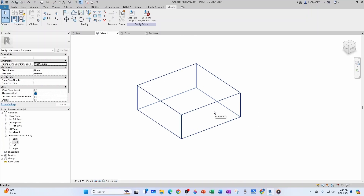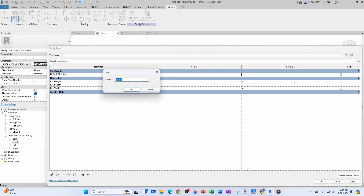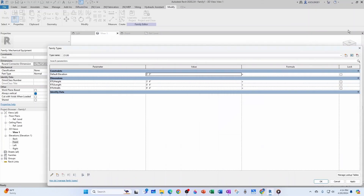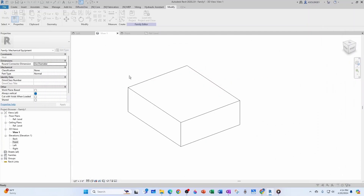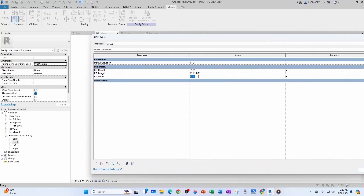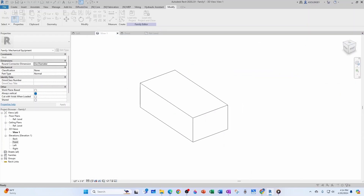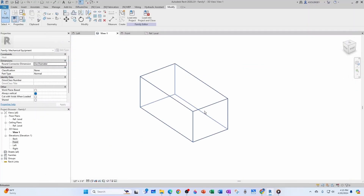Let's go to the 3D view and modify our parameters. I come to Family Types, create a new type called ZJ 150. For the ZJ 150: length is 119.5 inches — click Apply and watch the length update. Width is 59 inches — Apply. Height is 50.75 inches. There we go — that's our box with the correct dimensions.